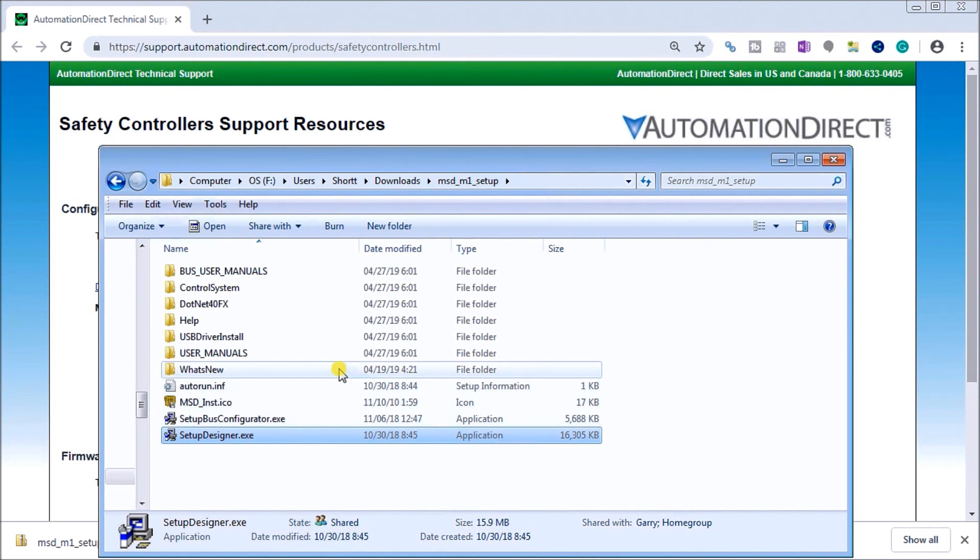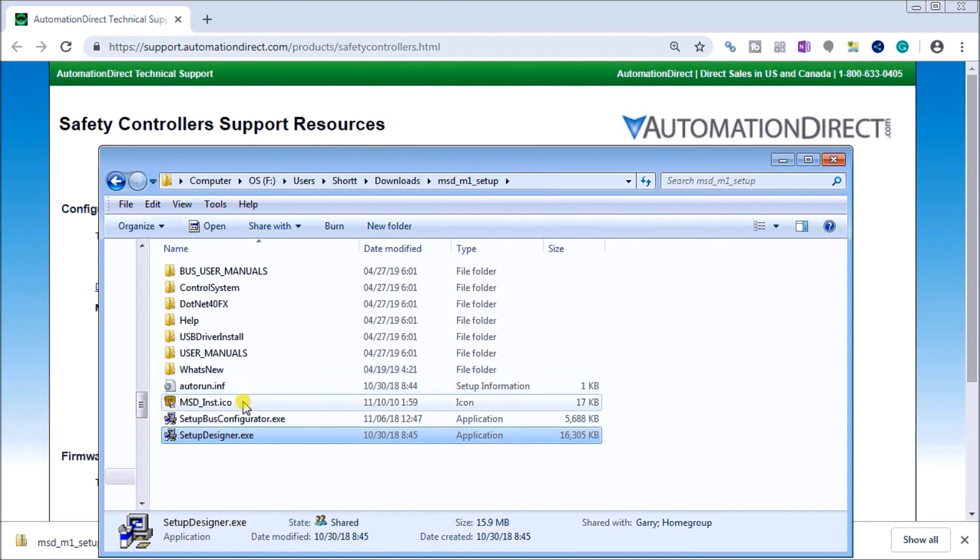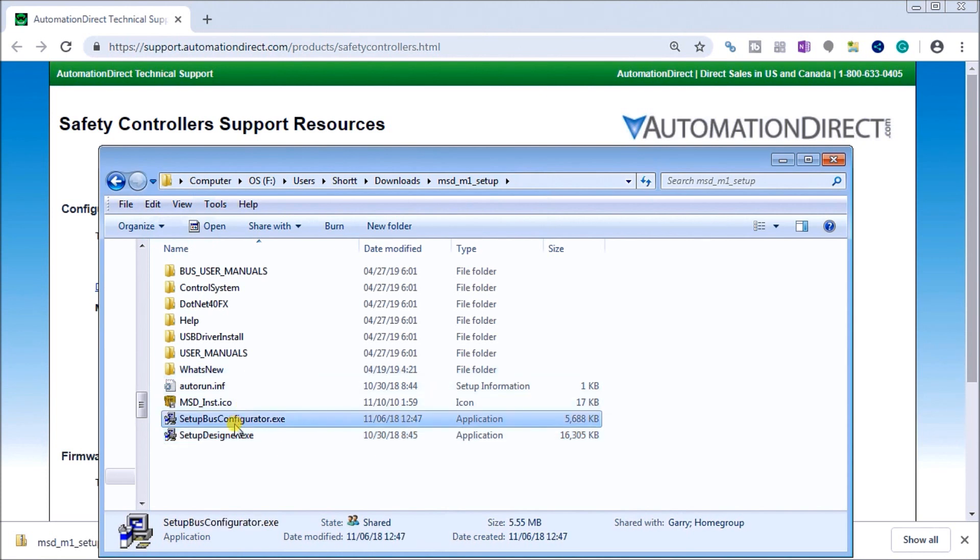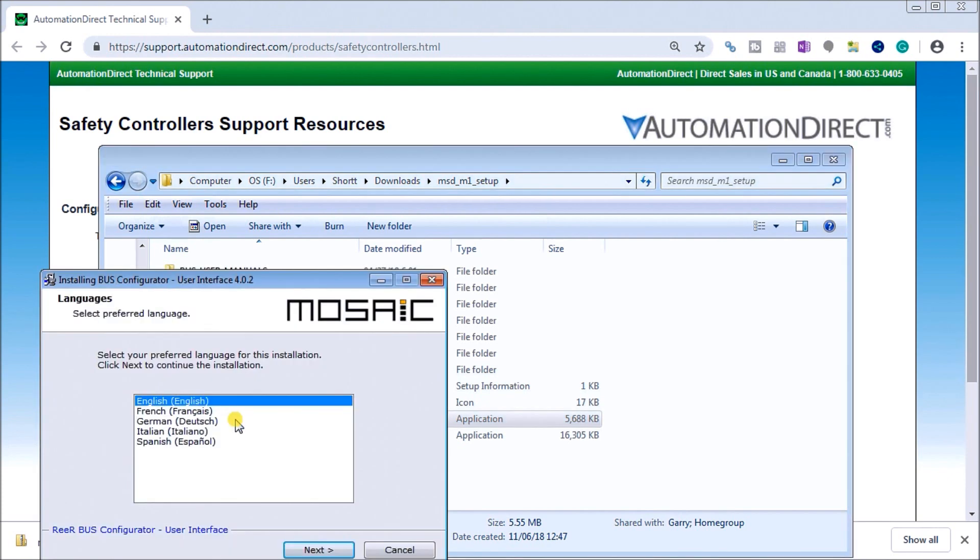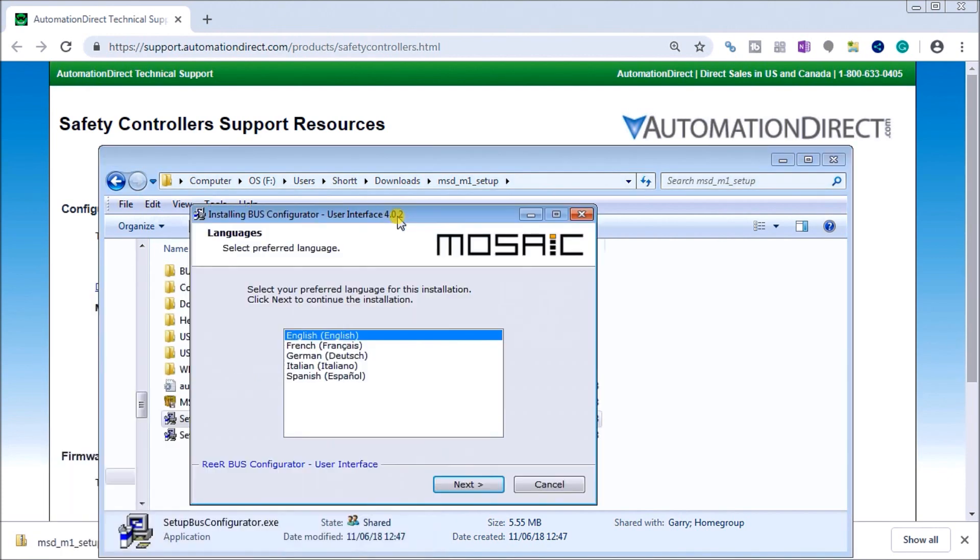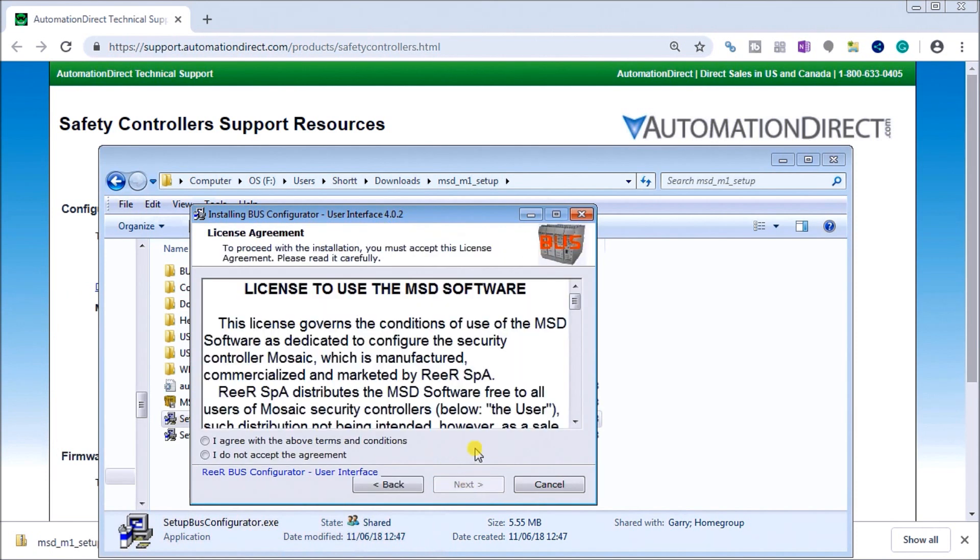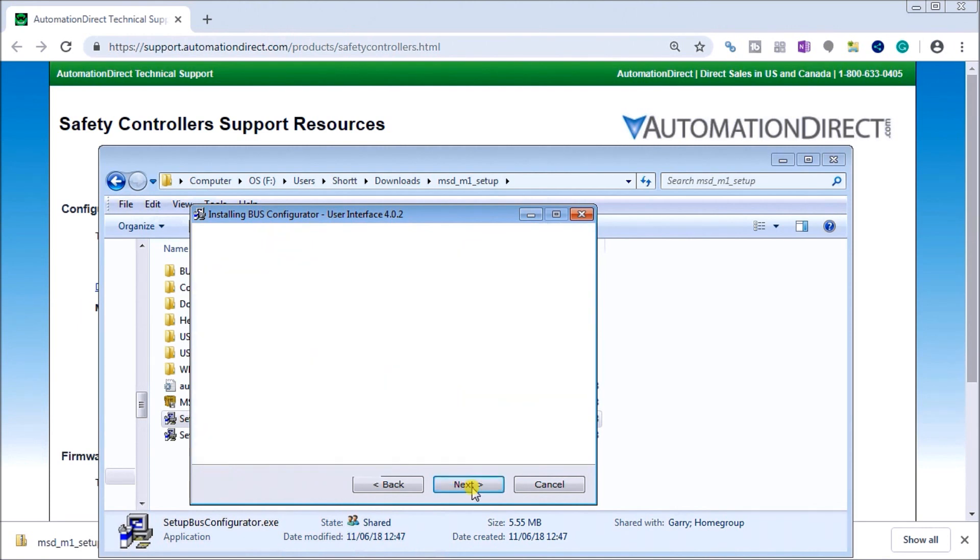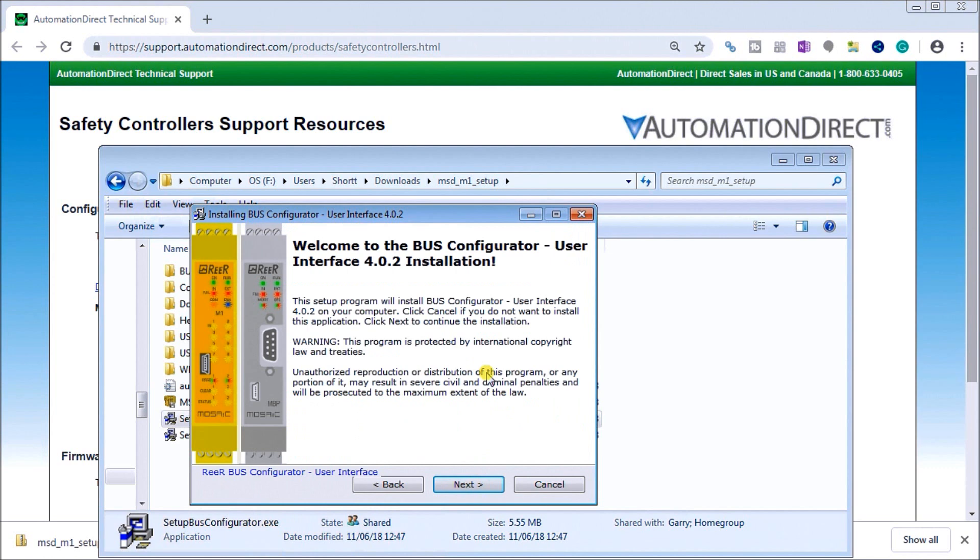Next we will install our Bus Configurator. We will double-click on it. Once again, it will ask for my language. We'll hit Next. Again, I must agree to the license agreement. Hit Next. So now it will install this Bus Configurator. It's version 4.0.2.